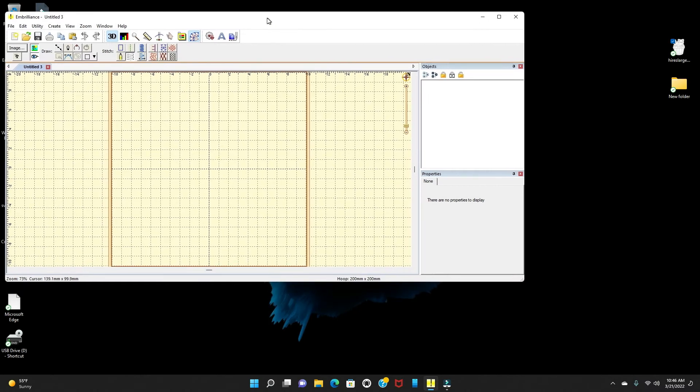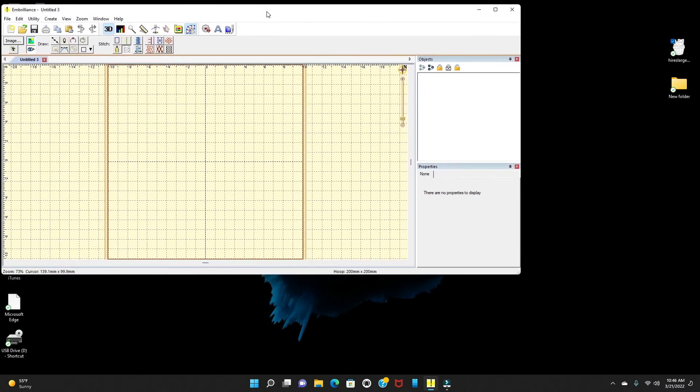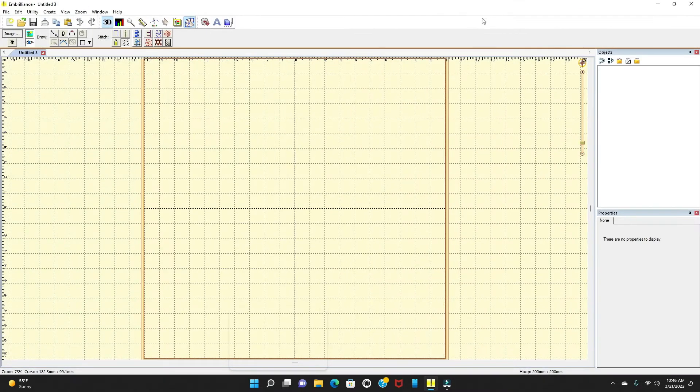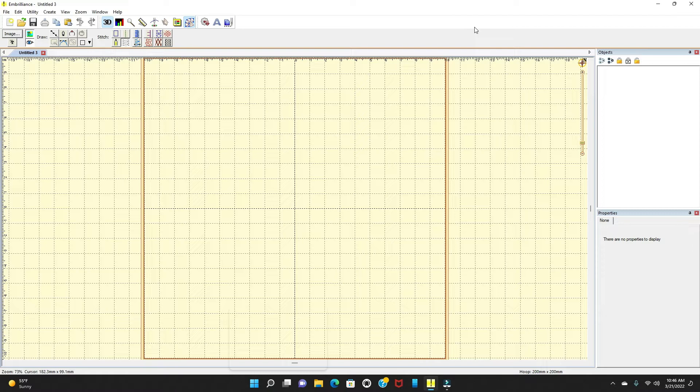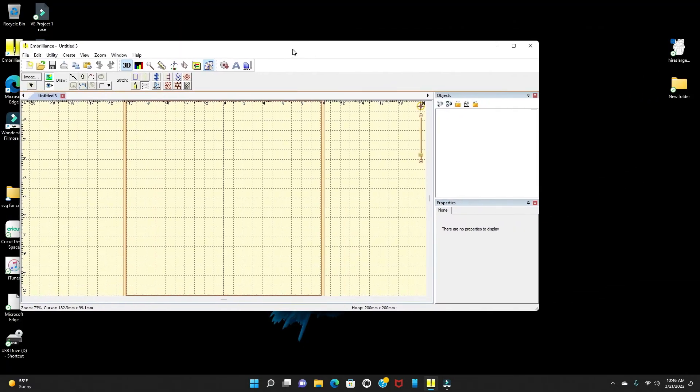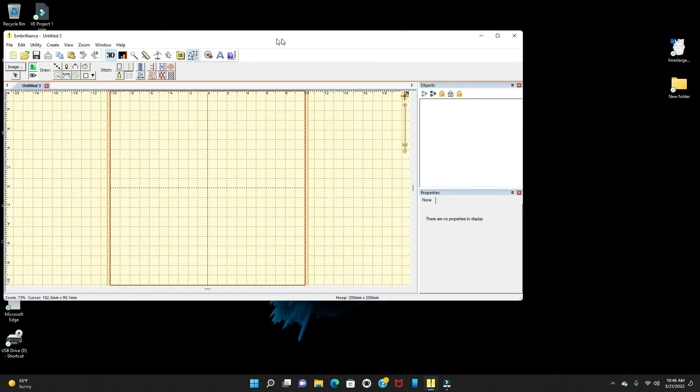We're going to start today with Embradiance software. This software you can actually download offline. It's really good for making your own patterns and embroidery patterns. So I'm going to show you a few things that you can do with the Embradiance software.